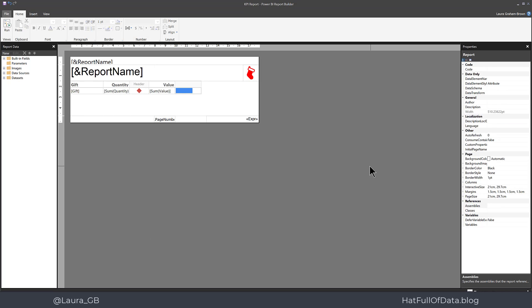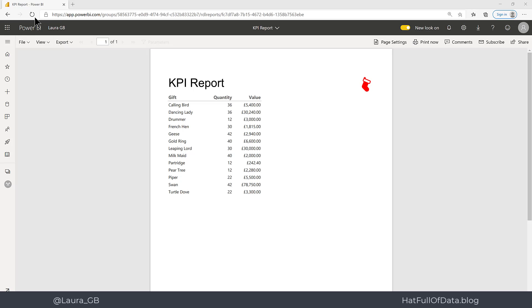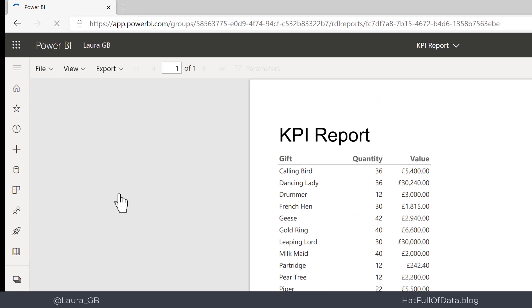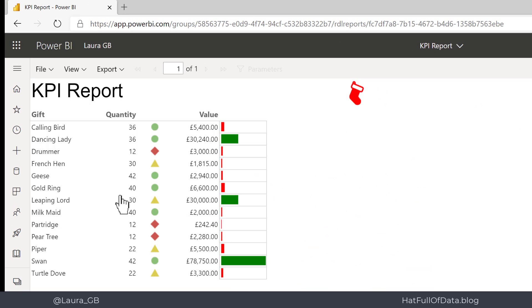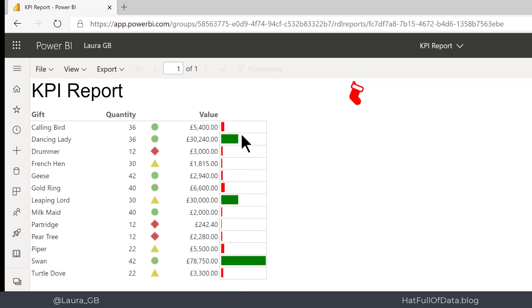And switch across, quick refresh. And there we are, we've got our indicators next to our quantity column and next to our value we've got our colored bars showing the different sizes. In today's video we looked at adding indicators and data bars. If you haven't already please press subscribe. Take care now.